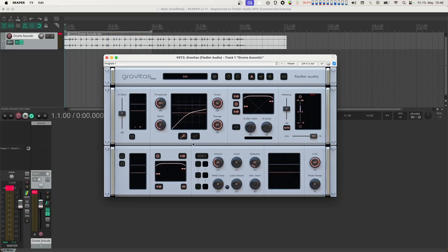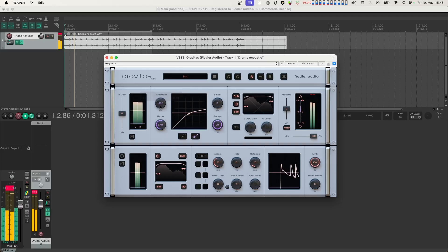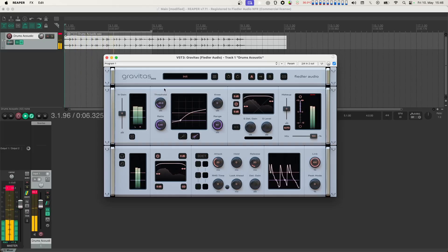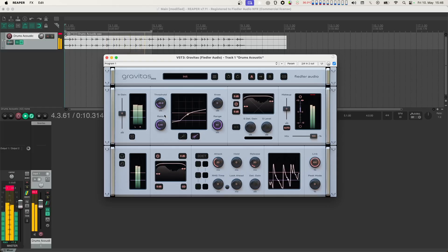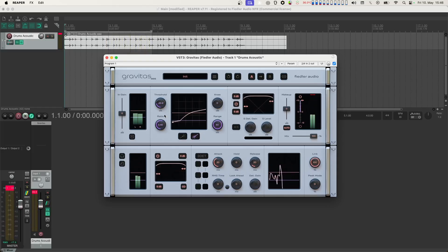Next, let's switch over to the other set of controls so we can process the signal below the threshold. Let's lower the threshold completely and raise the ratio to about 5. Now let's gradually raise the threshold again until we hear the ringing of the drum set. At this point we can also turn up the knee knob to get more of the ringing.